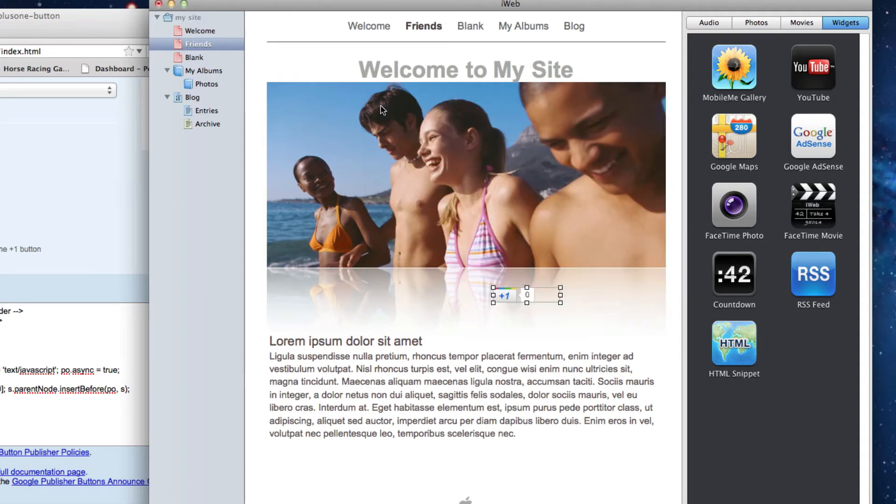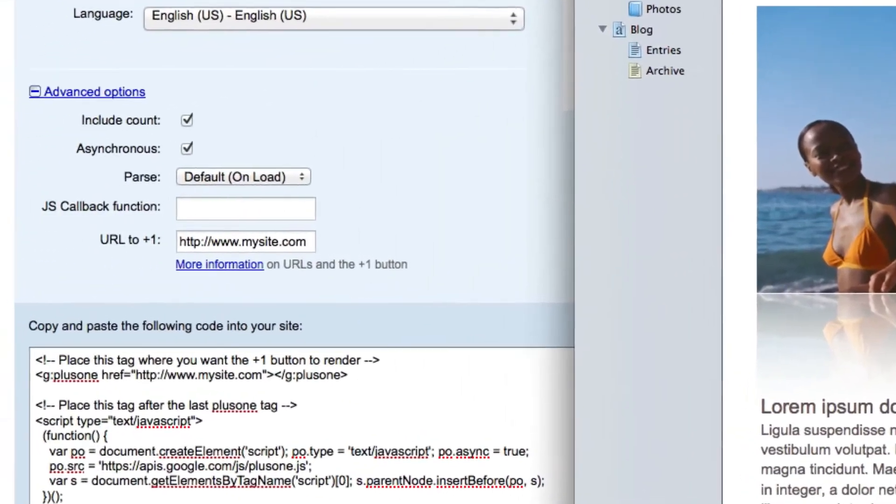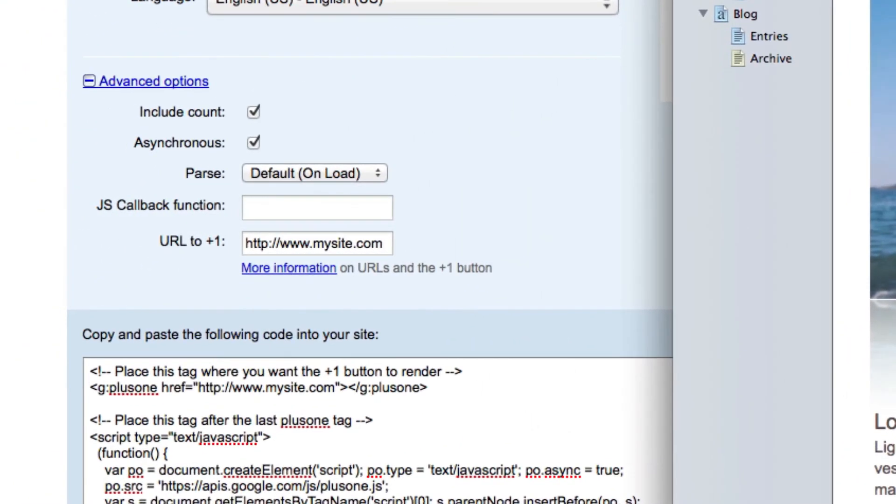If you paste the code and you don't see anything at all, first, make sure you type your URL in with http colon slash slash and www. You can also try publishing your site to the web to see if it becomes live once the site is published.